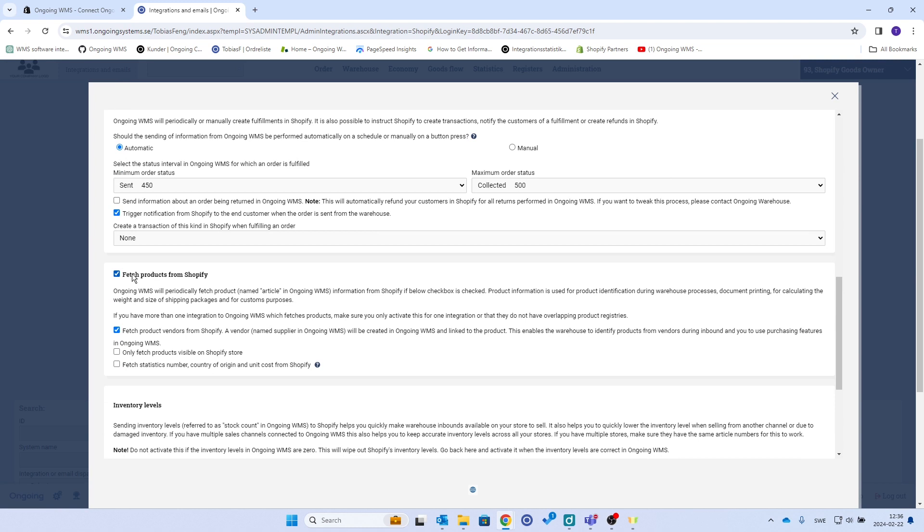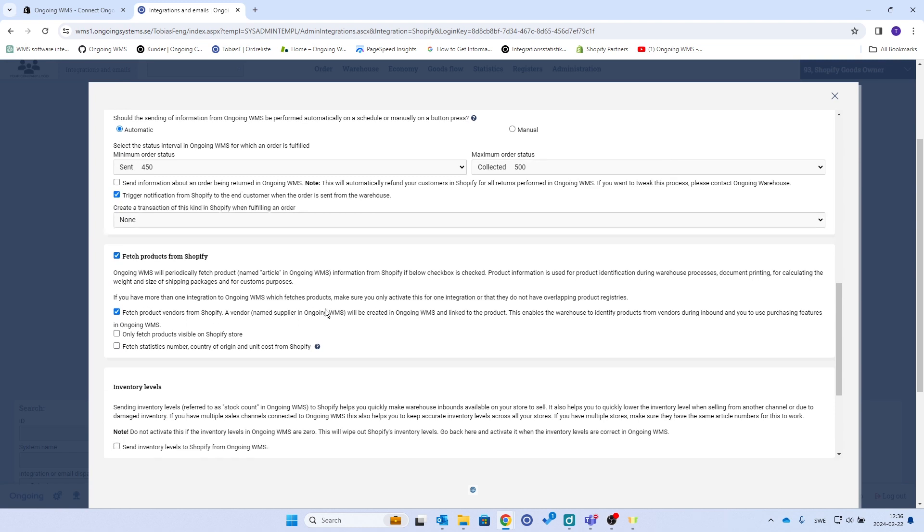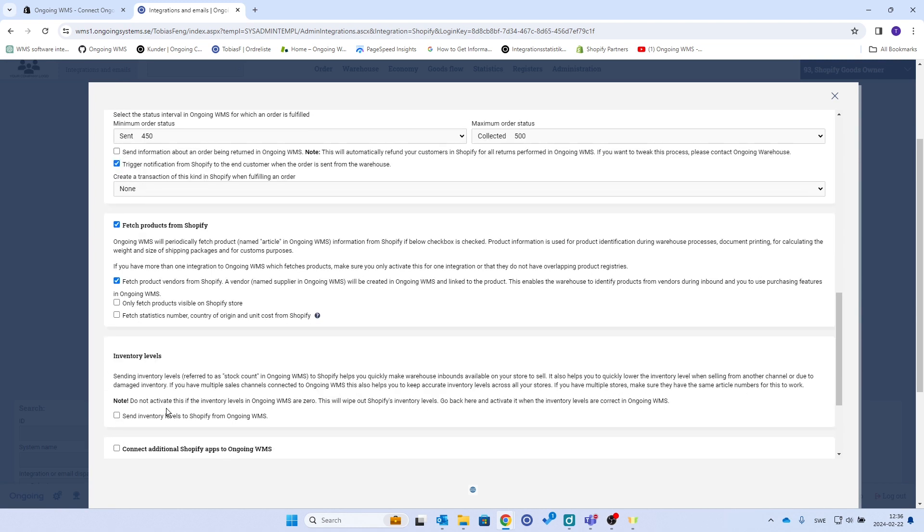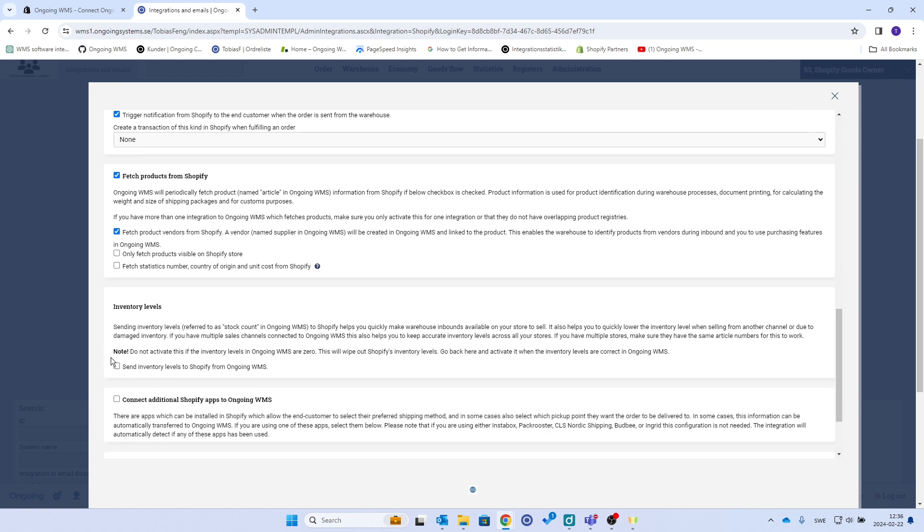And I want to fetch my products from Shopify. And inventory levels, you have to be careful with that. Note, do not activate this if the inventory levels in Ongoing WMS are zero. This will wipe out Shopify's inventory levels.